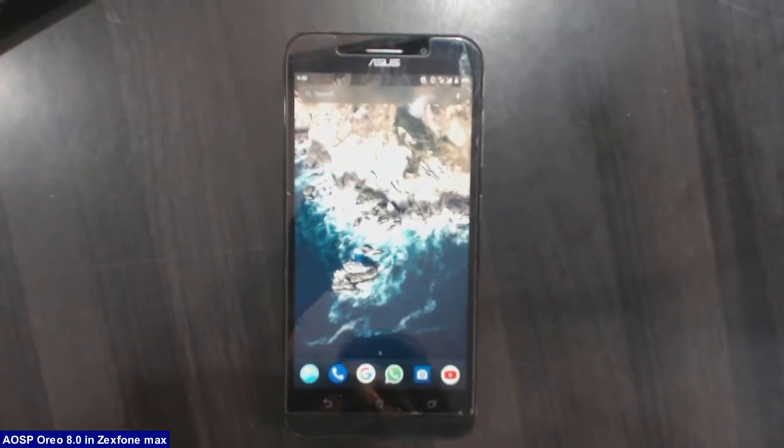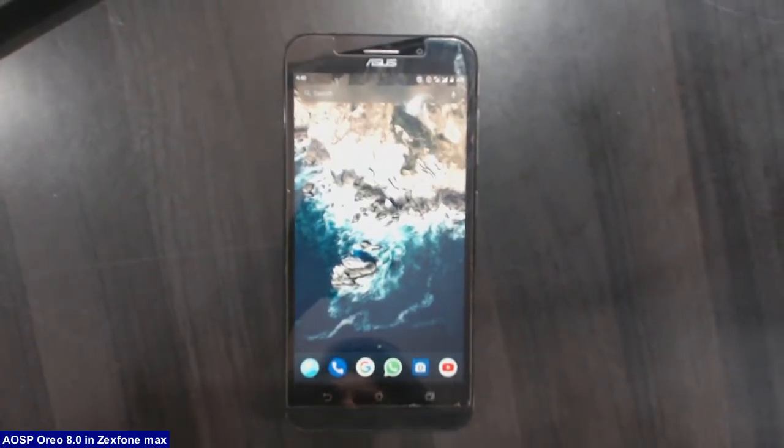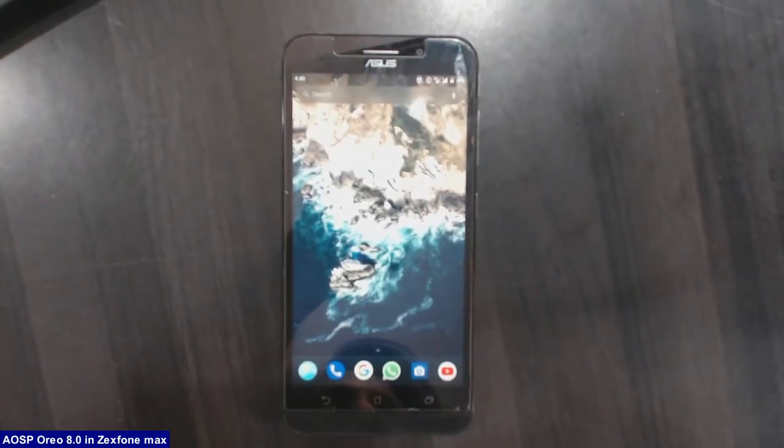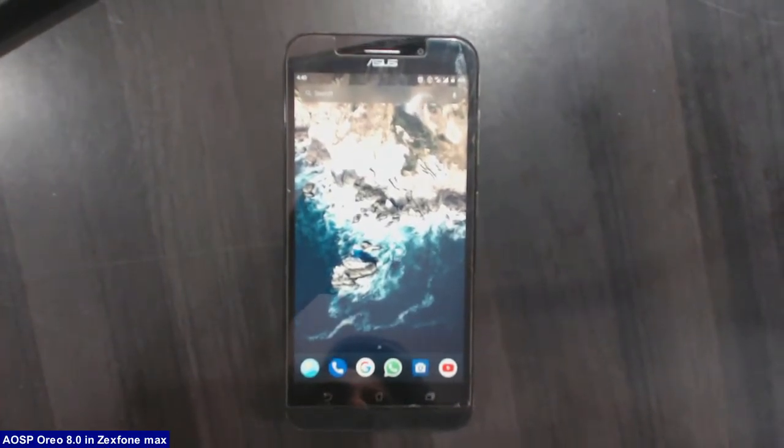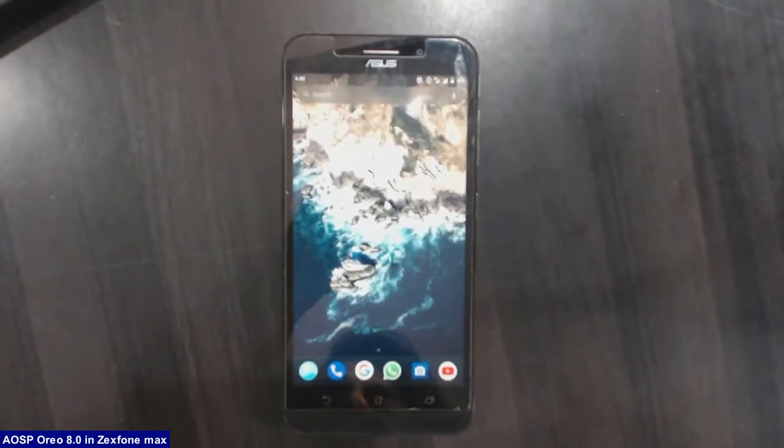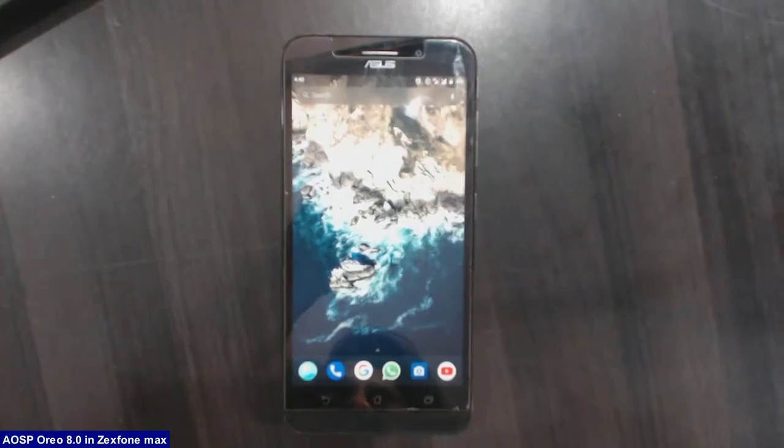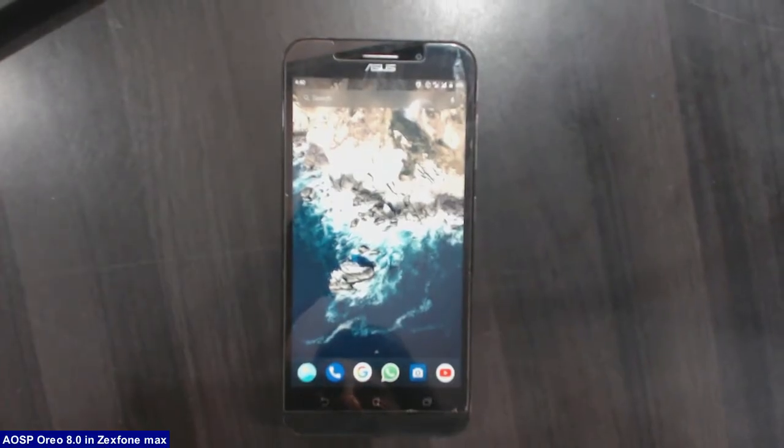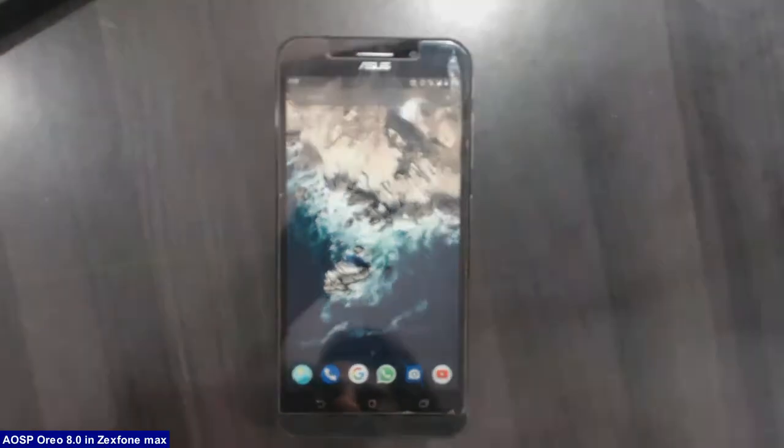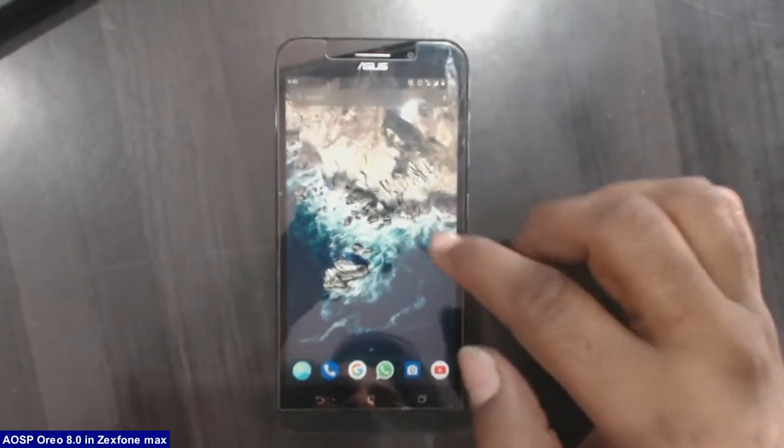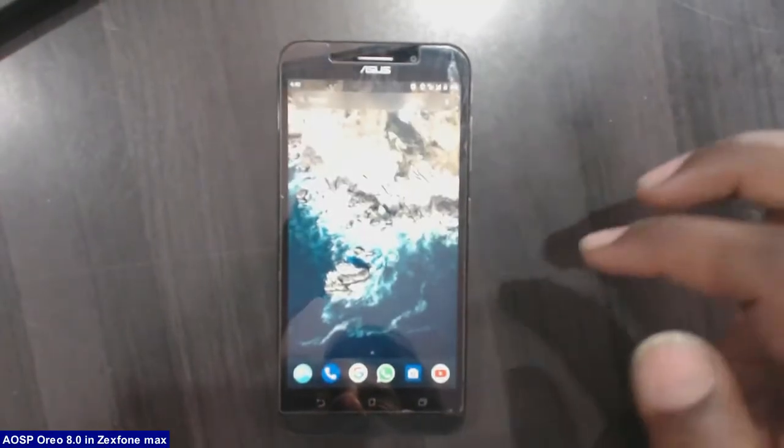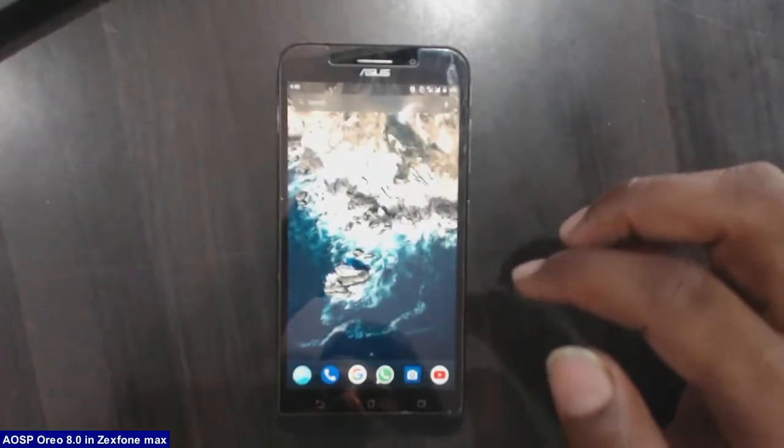Hi friends, my name is Shyam and you are watching Straya Computer Tech Channel. Friends, today I am going to tell you how to install Android Oreo 8.0 in Asus Zenfone Max.